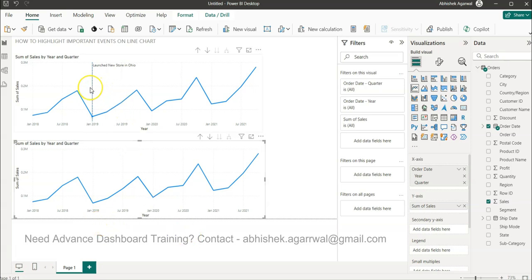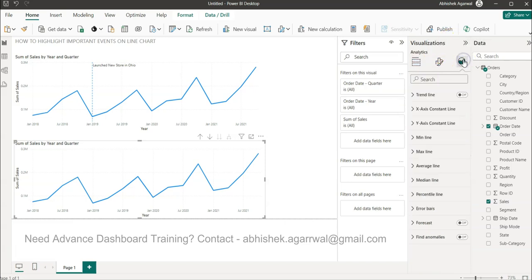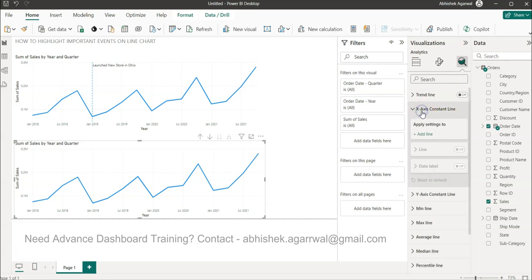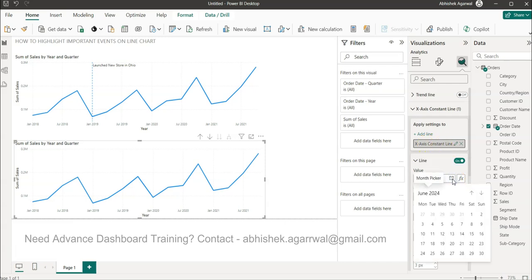Now the thing is, how can we bring in this line? To bring this line, we need to come here in the Analytics pane. In the Analytics pane, we need to come to the X-axis constant line. Here we need to provide the date. You have the option to do it dynamically or provide it via some calculation.